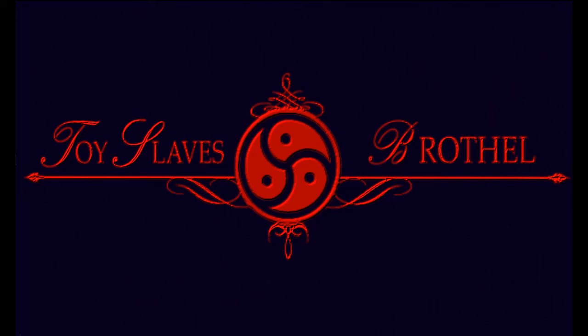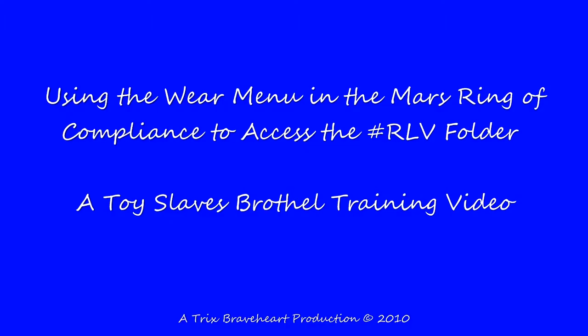Welcome to another Toy Slaves training video. Today we'll look at accessing the RLV folder using the Mars Ring.